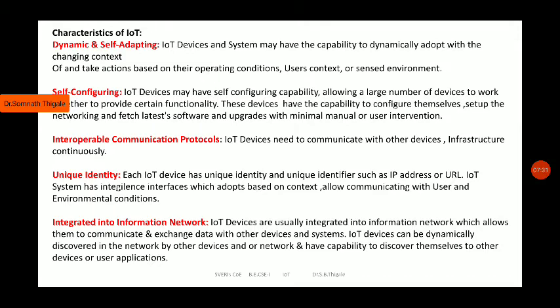IP addresses are remembered by numbers, while URLs are remembered by words. Words are easier to remember than numbers, since even a small change in a number can cause a problem. So it is better to remember the URL. There is an open protocol to map these names and numbers. The key point here is that each IoT device on the network should have a unique identity.